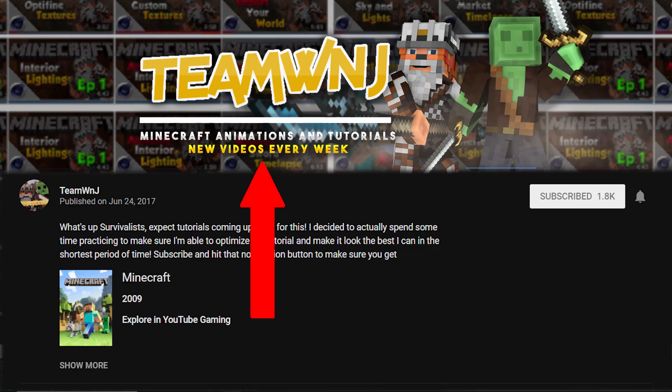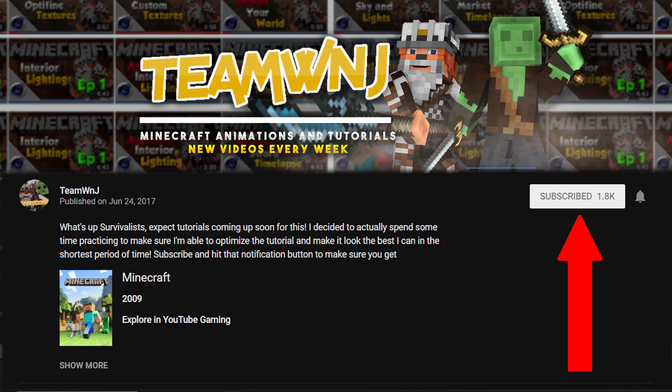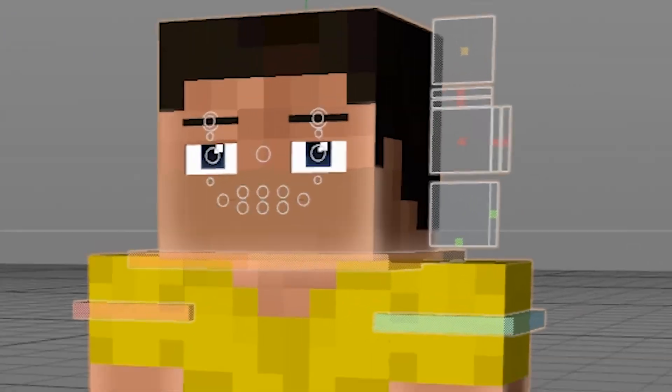I make videos and tutorials every Monday to help you improve your Minecraft animations. So make sure you subscribe and hit the bell icon so you don't miss out. Cheers!